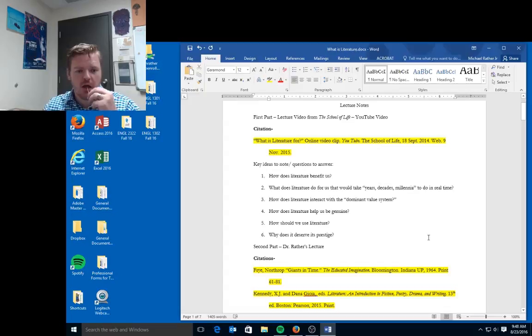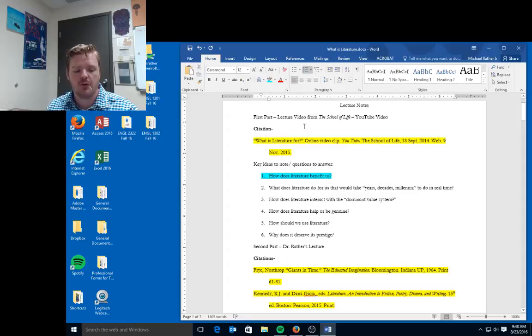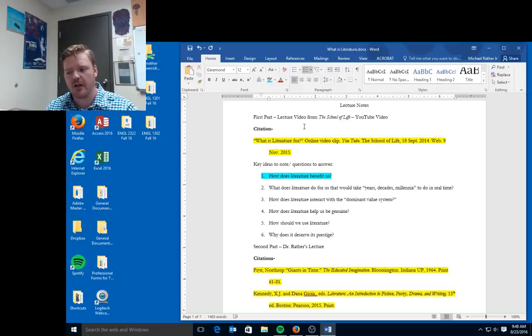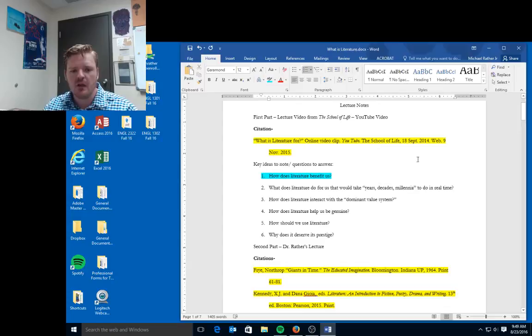So there are some key ideas and notes that I want us to consider as we are discussing this on the discussion board. The first one is: how does literature benefit us? A lot of people argue that literature does not have a direct benefit for people, and I think that that is very wrong.